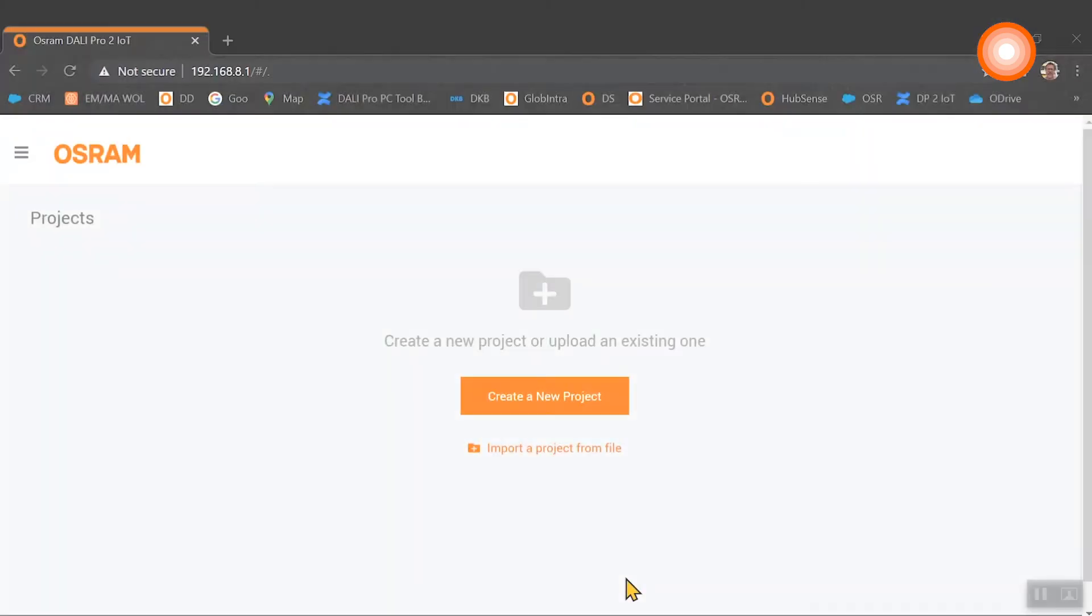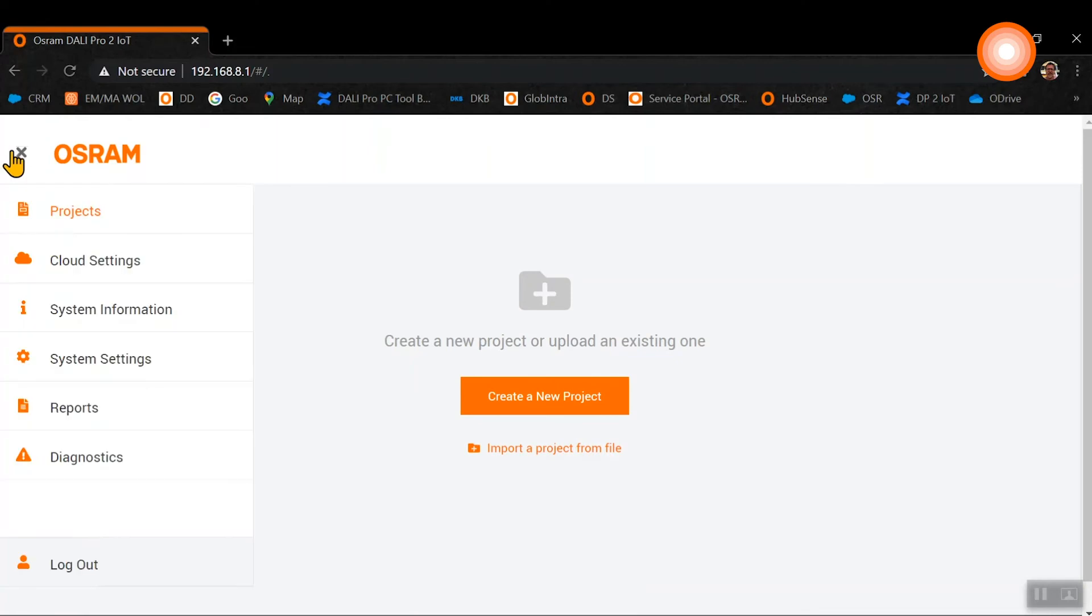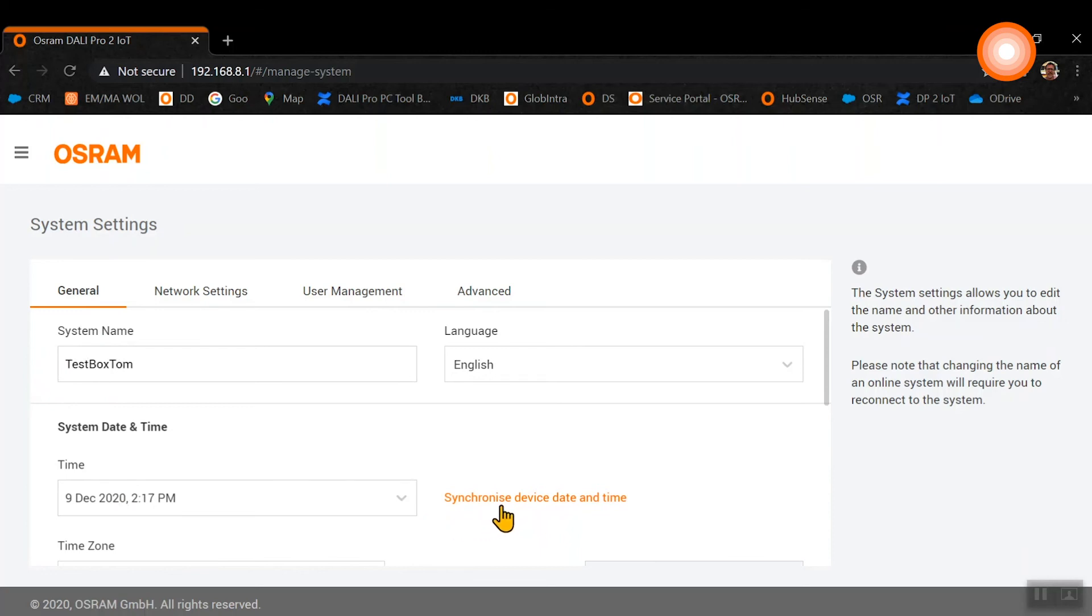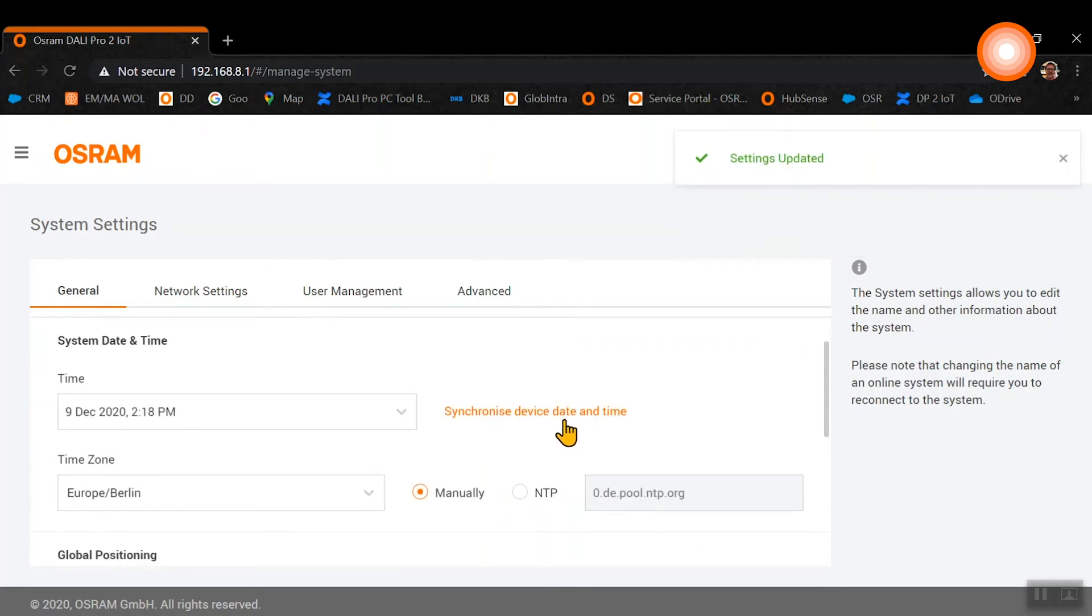Open the menu bar on the left hand side and click on system settings. Here on the general, we will find our system name and the system date and time, and this is crucial to be set up for later use of the real-time clock and functionalities like human-centric lighting, where we need the regional time settings for the sunrise and sunset times.